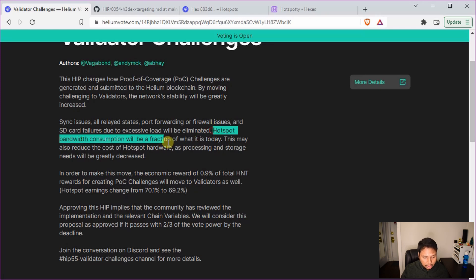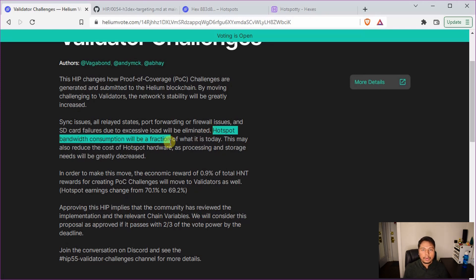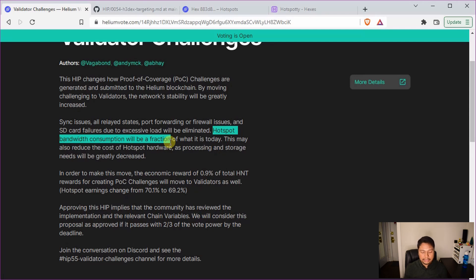Also there will be very less SD card failures because the reading and writing cycles will decrease dramatically. On top of that the hotspot bandwidth consumption will be also a fraction. So currently many hotspots consume about 100 to 150 GB per month, but it will go down to a very small value once this HIP is implemented.